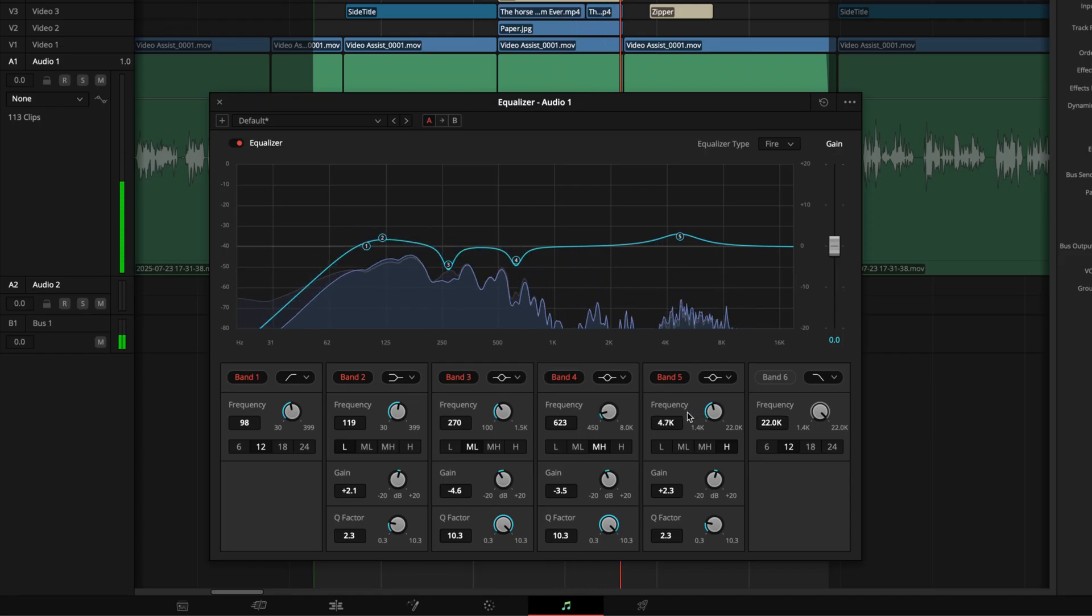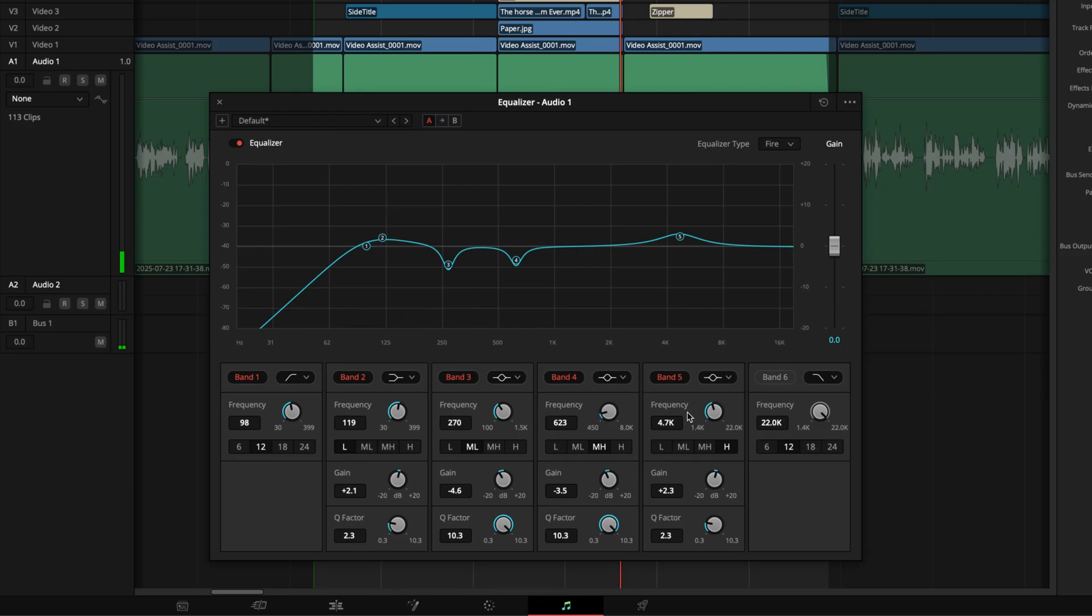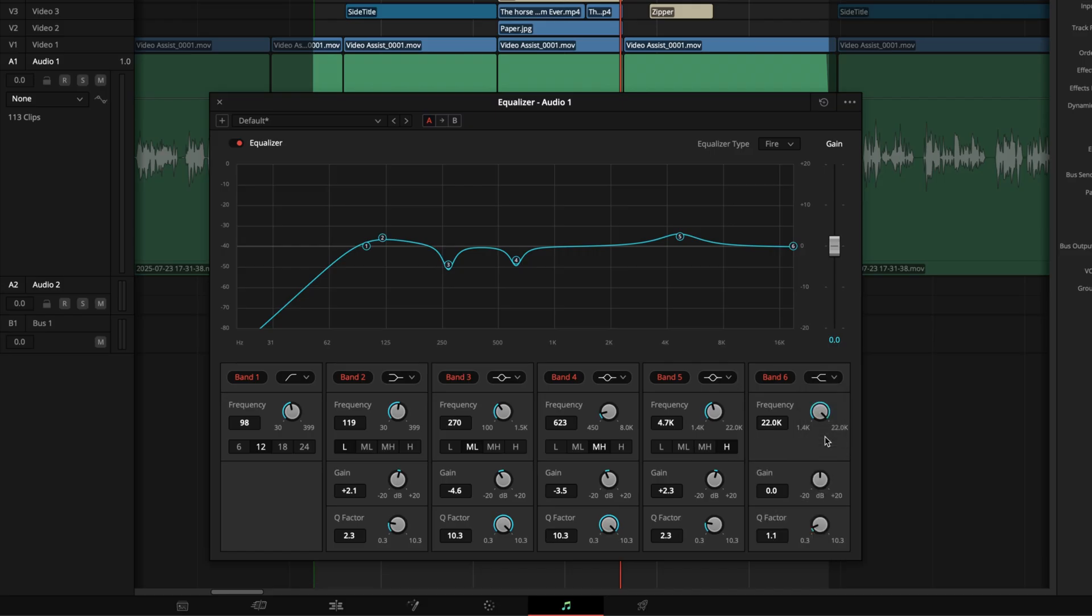For that final professional polish, we'll use a high shelf boost. I'll enable band 6 and change its filter type to a high shelf. This lifts all the frequencies above a certain point. A gentle lift somewhere around 8kHz to 12kHz can add a sense of openness and detail, like lifting a blanket off the microphone. Don't overdo it or you'll exaggerate hiss and make the voice sound brittle.